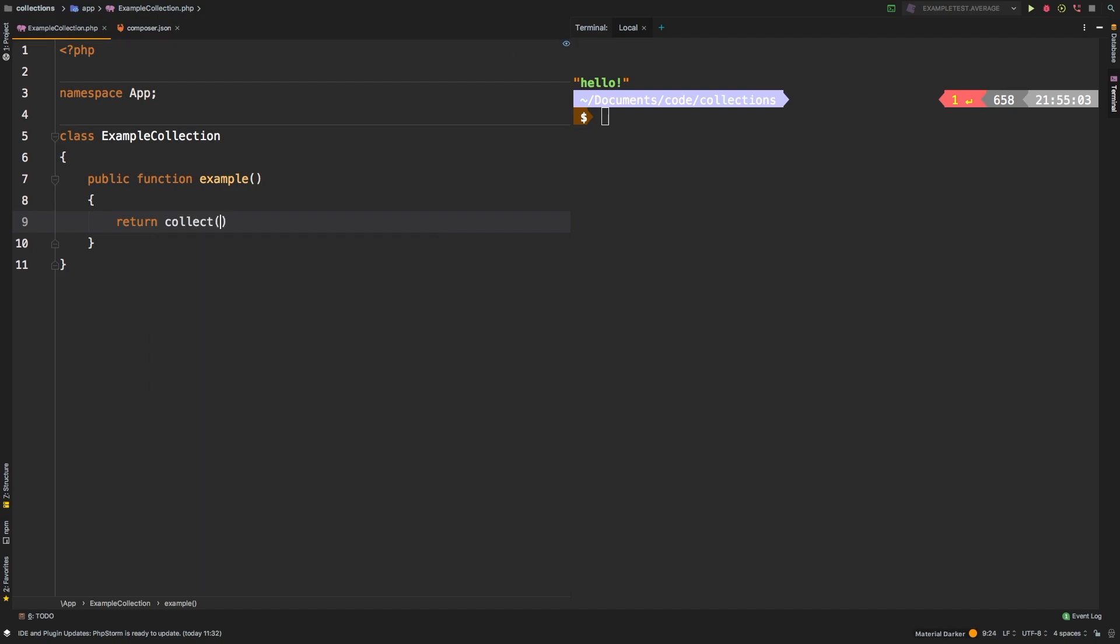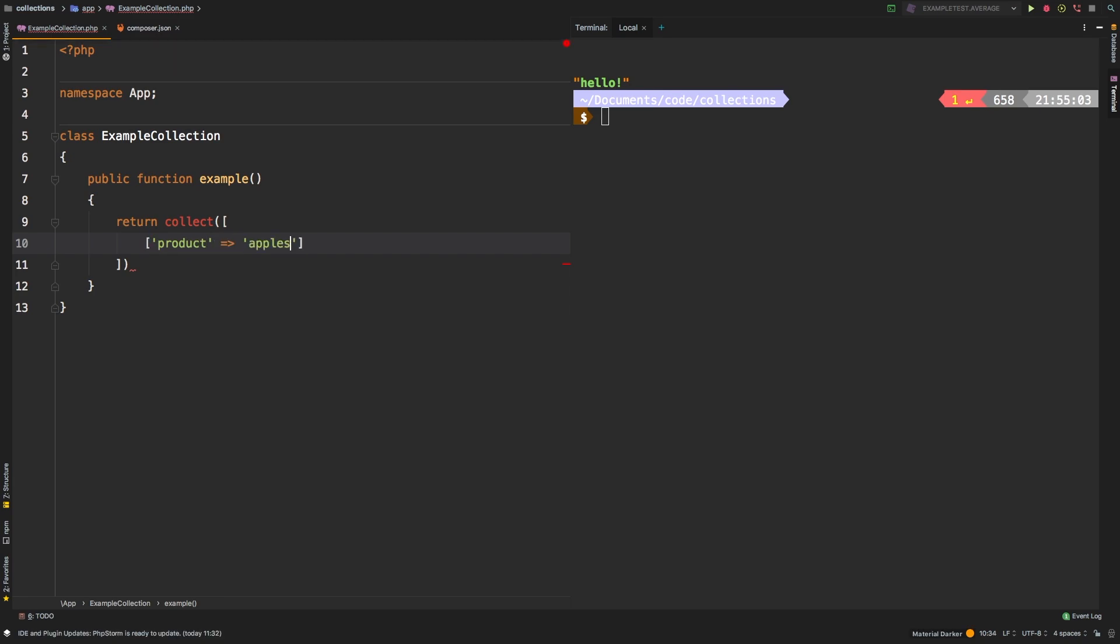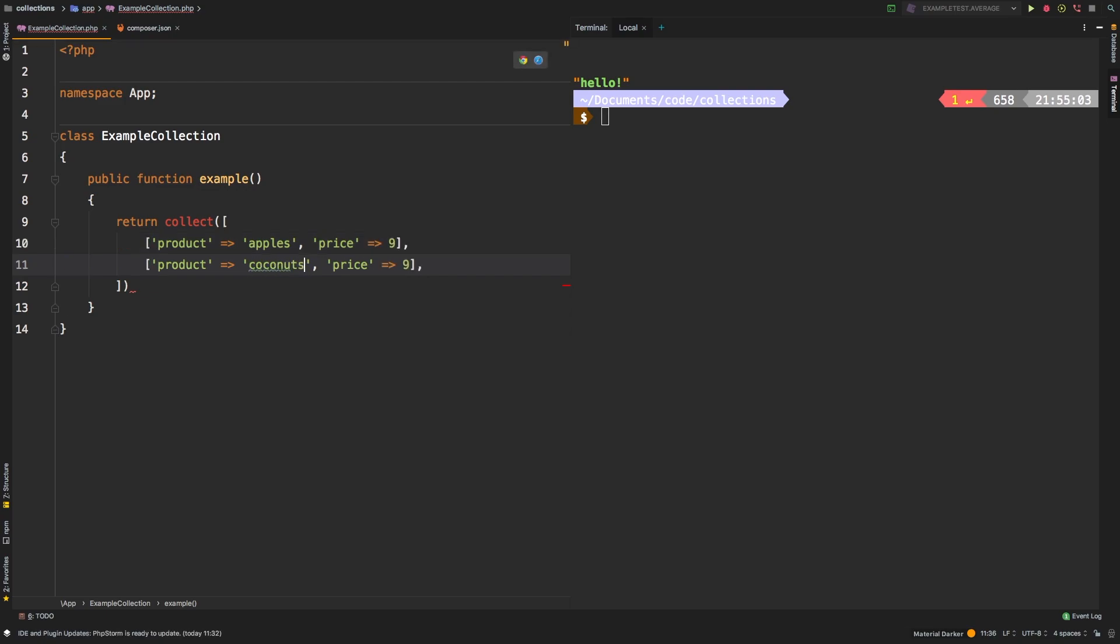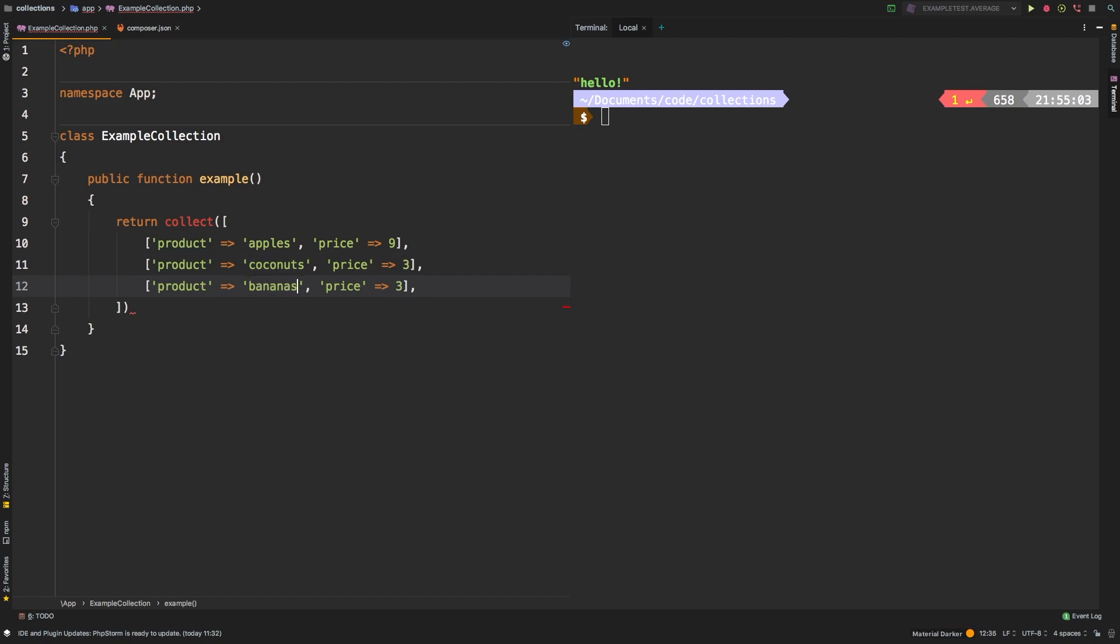Let's collect and then we're going to have an array of items here. So we'll say product, we'll set that equal to apples and let's give them a price, say nine. Then coconuts, and we'll give them a price of maybe three. Bananas, and we'll give them a price of five.